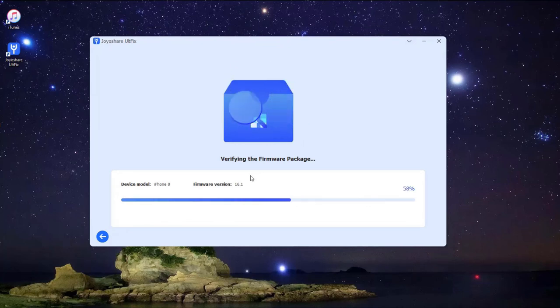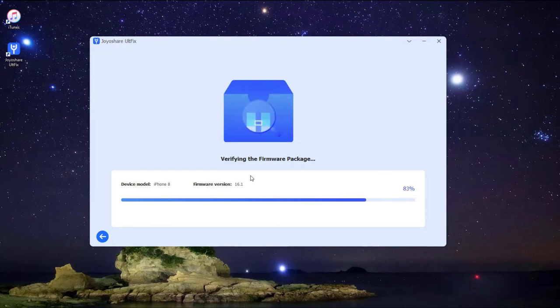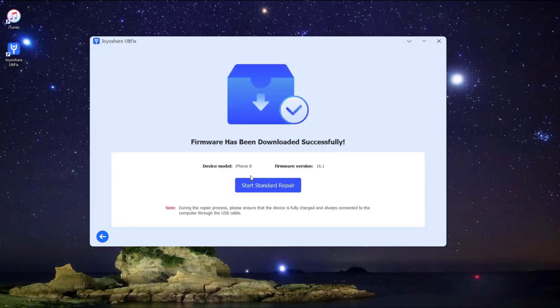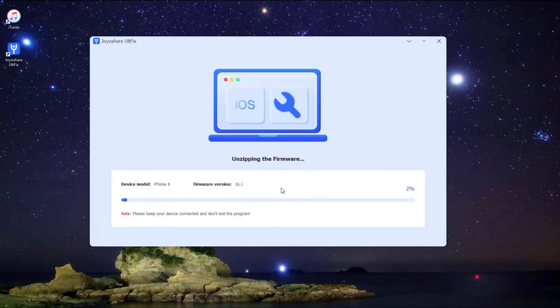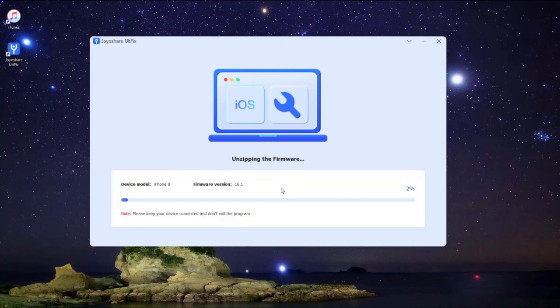Lastly, click the repair button. The downloaded firmware package will be unzipped, and the program will start to fix your iPhone issue. A few minutes later, the repairing process will finish, and your iPhone will come back to normal.